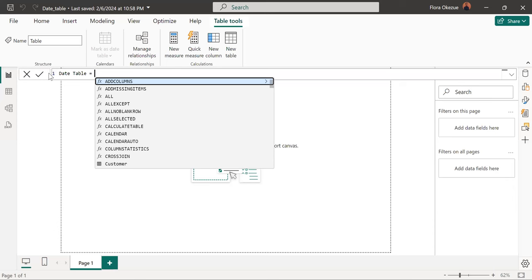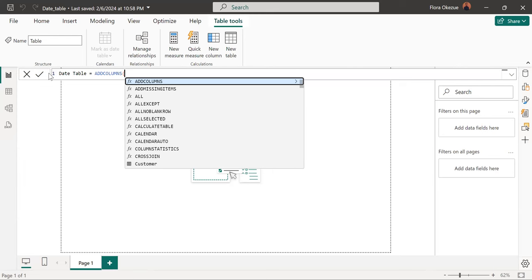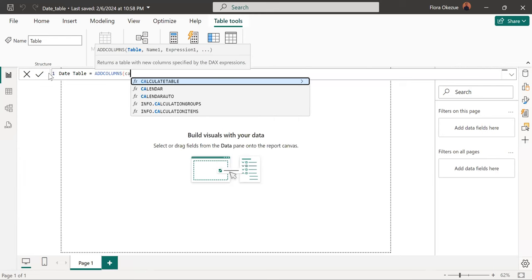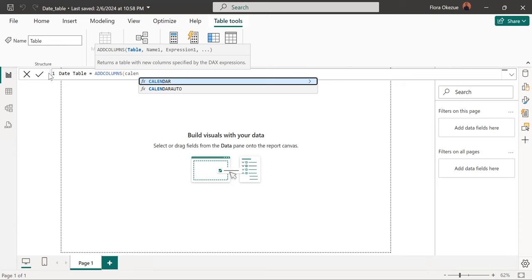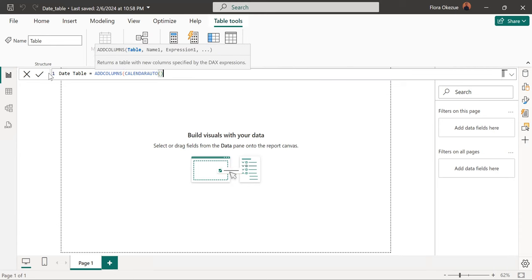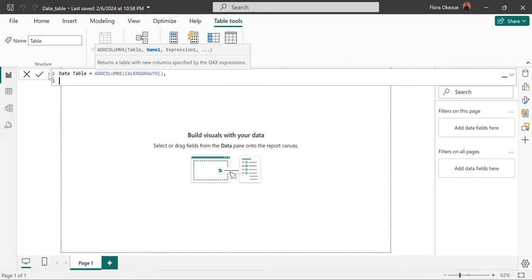Now we use this DAX function in Power BI, ADDCOLUMNS. So we have the first, once we're done with the first, we put a comma. And we'll go to the second.